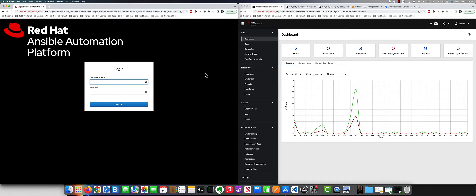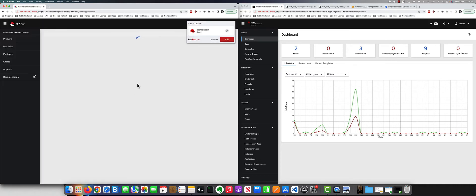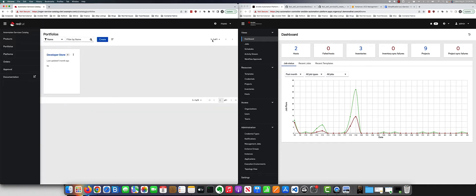Here on my left, I have my self-service catalog, which is Automation Service Catalog. I'm going to log in as my user, and on the right-hand screen, you'll see that I have my Ansible Automation Platform controller. Here you're seeing the dashboard view.